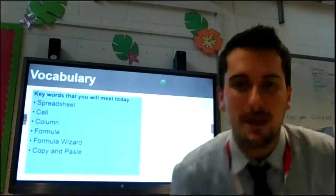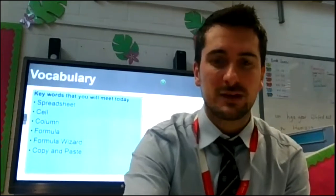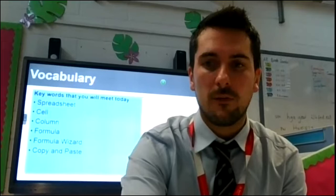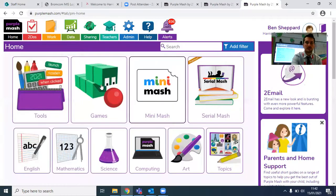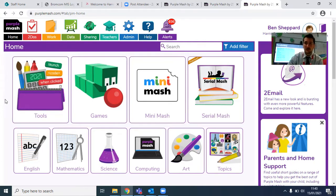I am now going to share my screen with you so you can see how you get on to PurpleMASH. So if you haven't already, please make sure that you have got yourself onto PurpleMASH and that you can see what I can see up on my screen. You should have your PurpleMASH window open like this — you should see all of these areas here. I may well have set this as a to-do for this week, so if you go into your to-dos, you might find that 2Calculate is already in there ready for you.